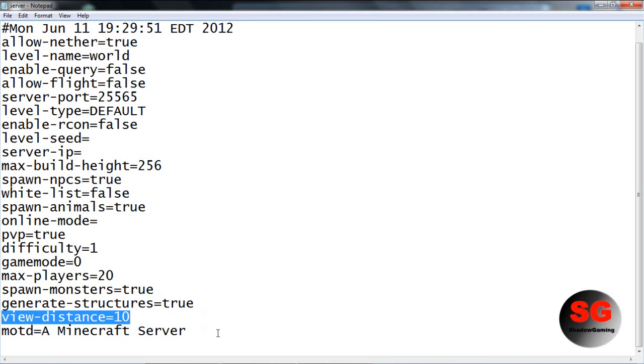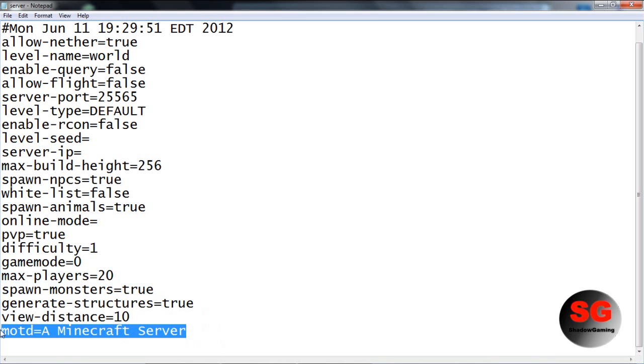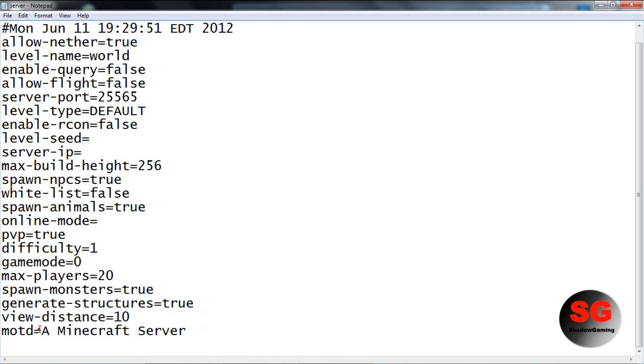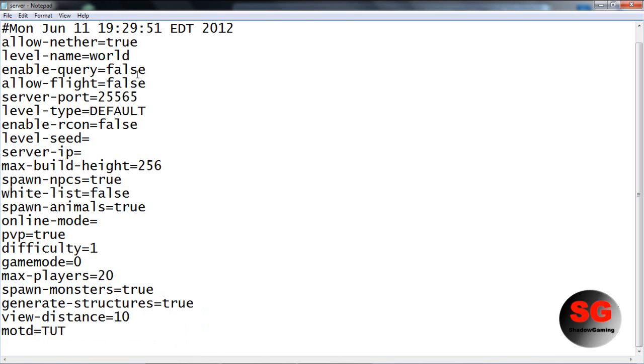View distance - that's how far you can view. MOTD - whenever the server is online it can say anything. Mine says Shadowcraft but it can say anything.